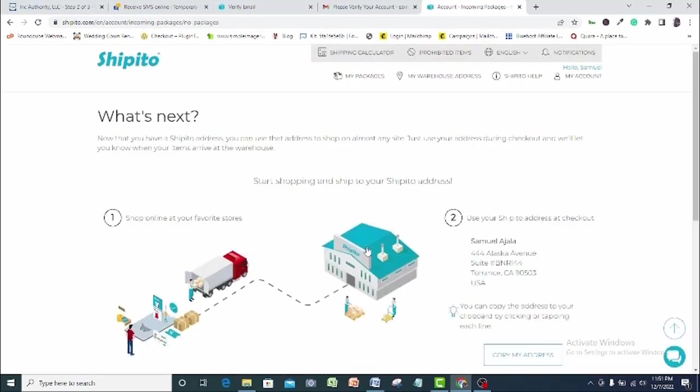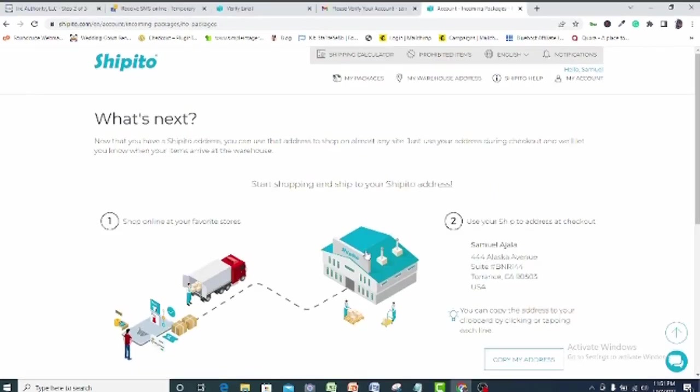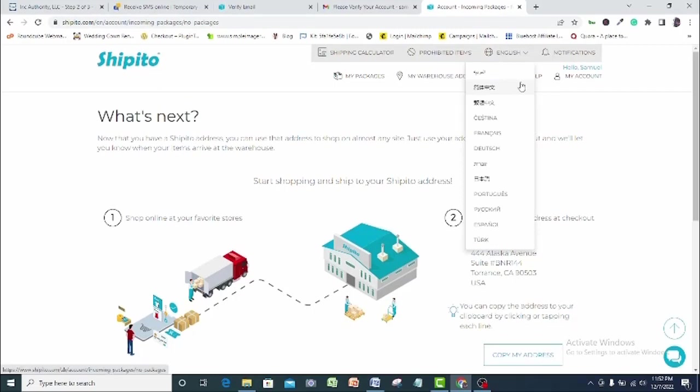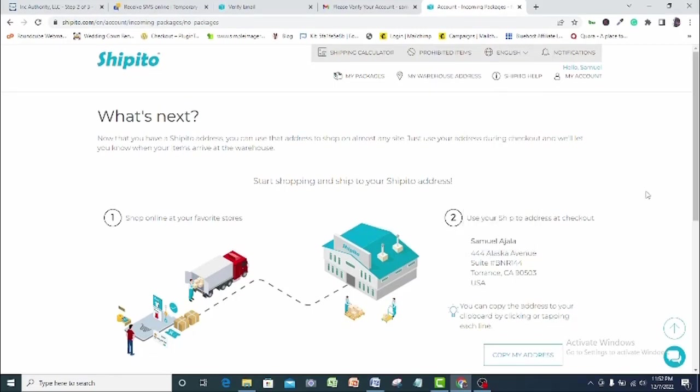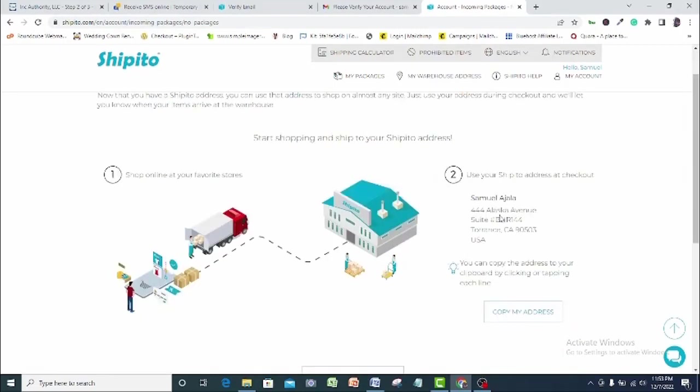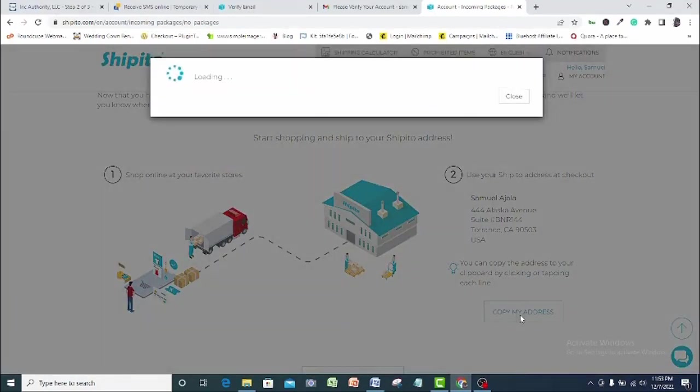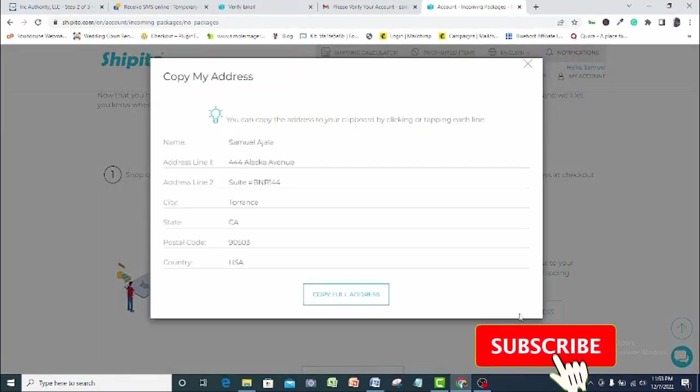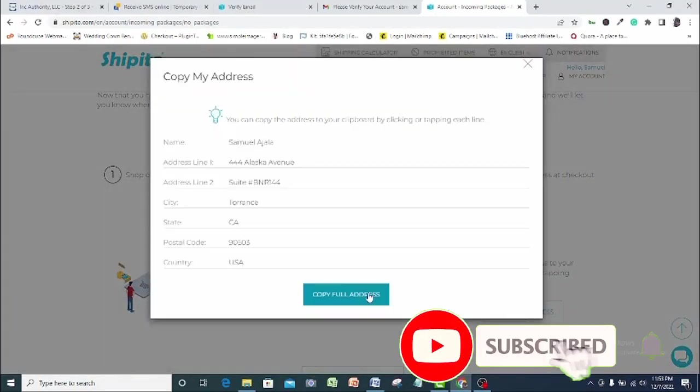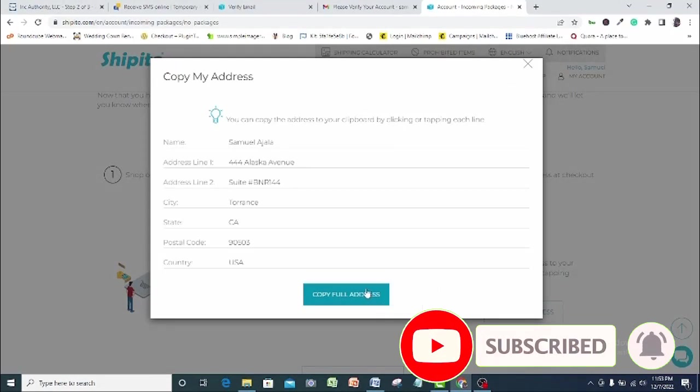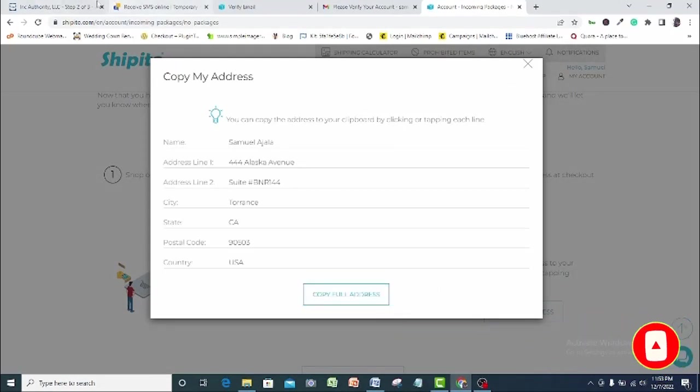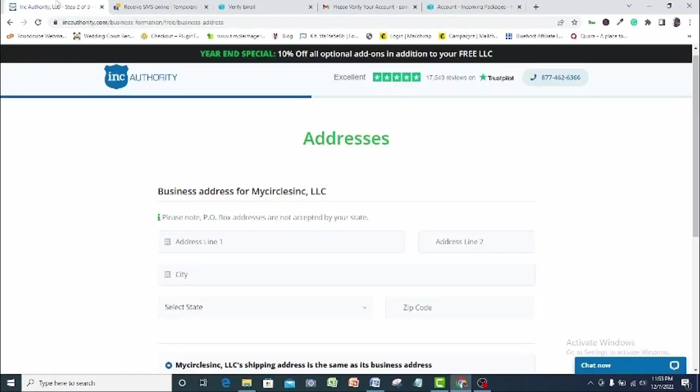Here we are. The first thing to know is that Shipito has generated a US address for us and then you can use this address to shop or complete an order on any website on the internet and they will notify you how your stuffs are faring. But for now, what we need is our US address. So scroll down here and you can see our address already generated for us. So copy this address. Come back to Incotarity and paste it in here. This address has also come with state, your city, your zip code as you can see here. So I will go ahead and fix them appropriately.